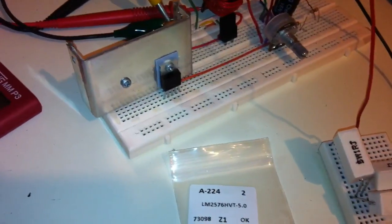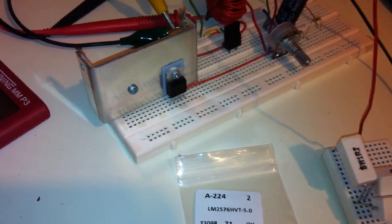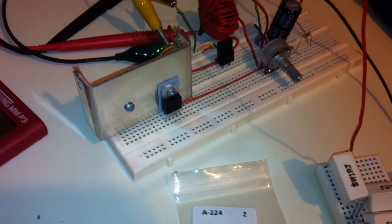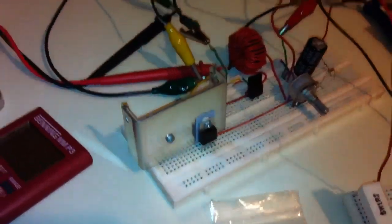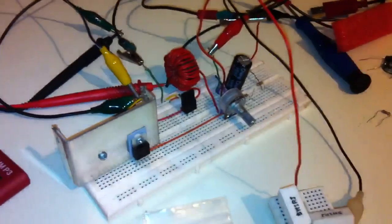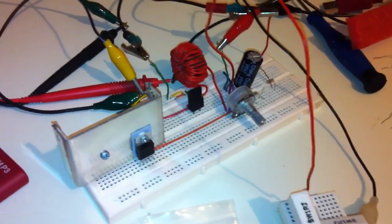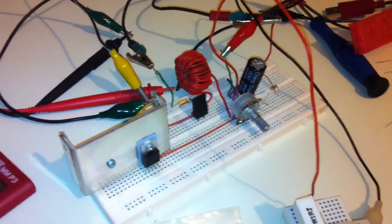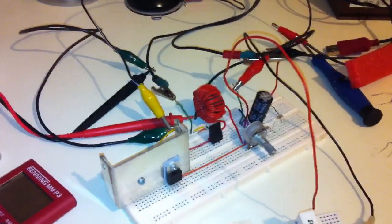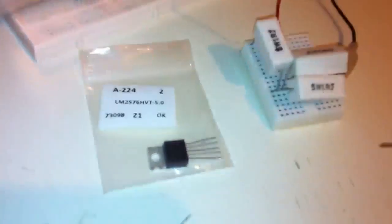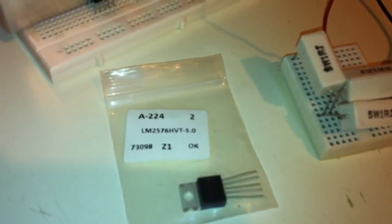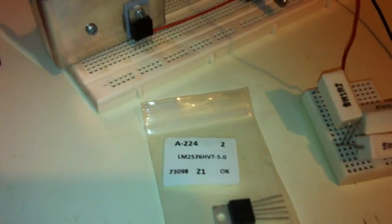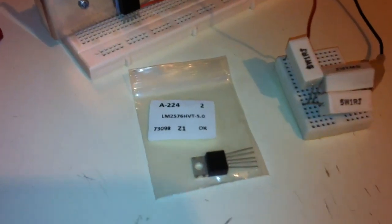Hello there, it's me with another video on DC to DC converters. This time I'd like to show you a fixed voltage switching regulator, the LM25576 HV I bought on eBay. It's a 5-volt step-down switching regulator.